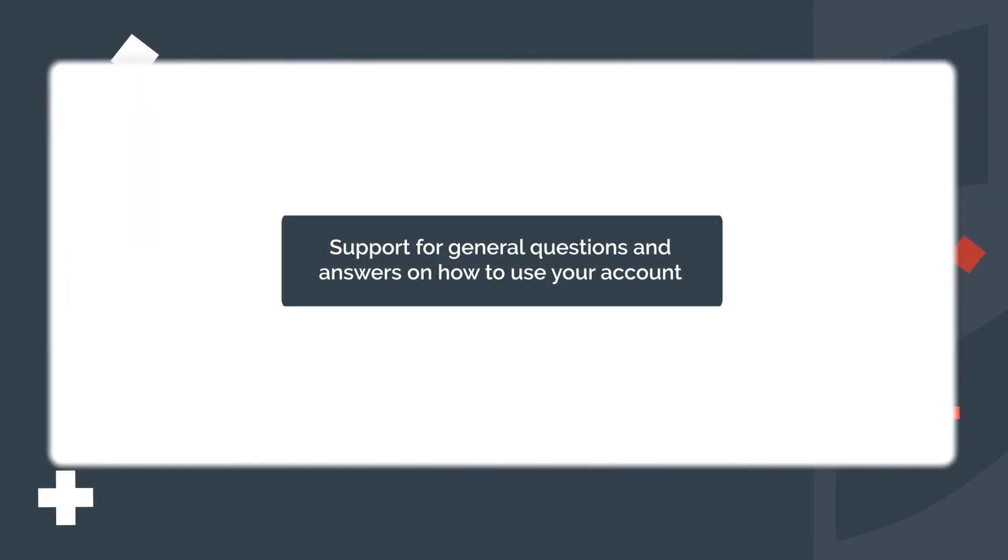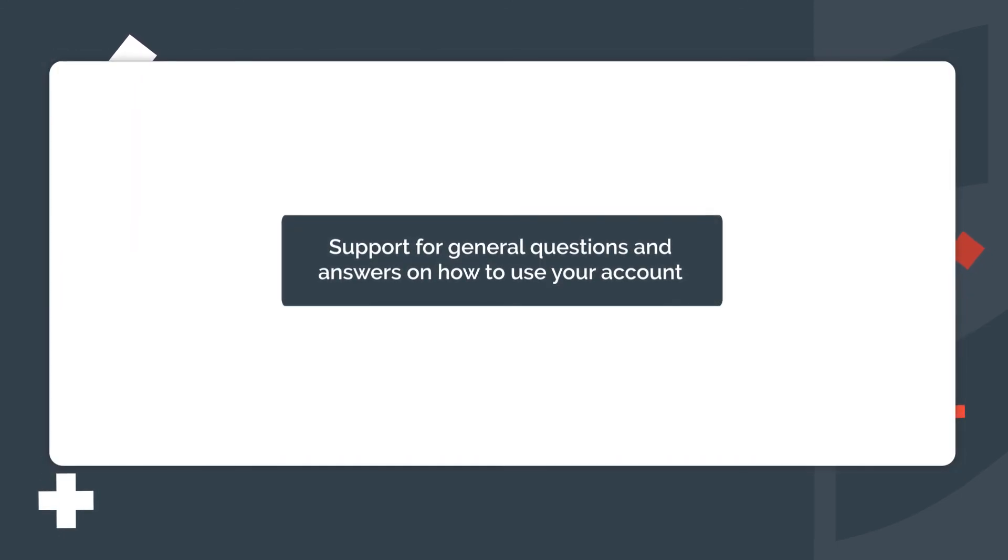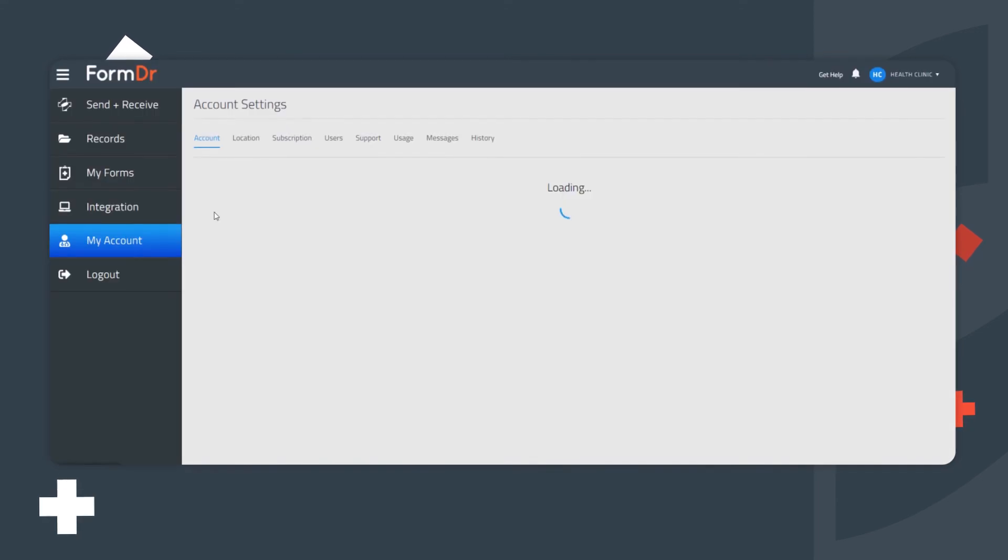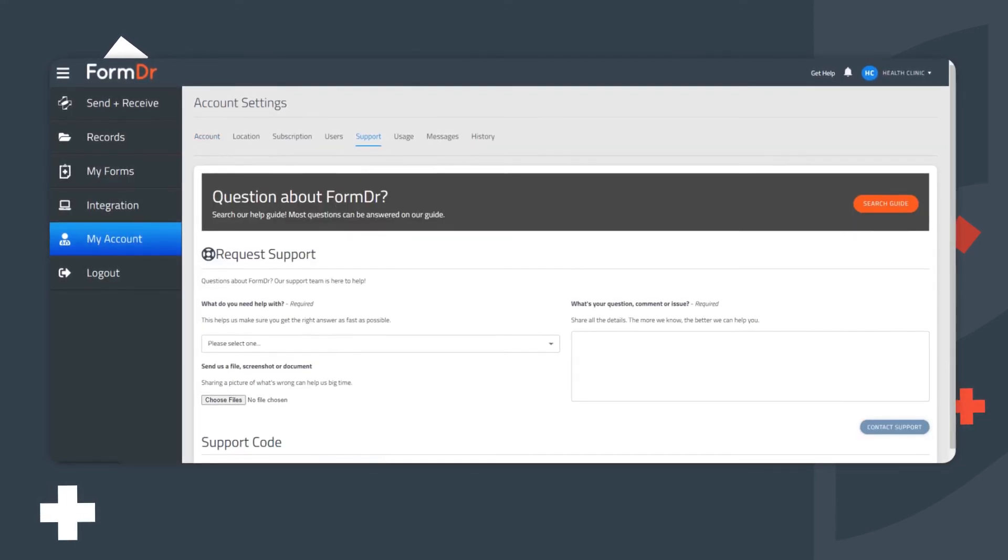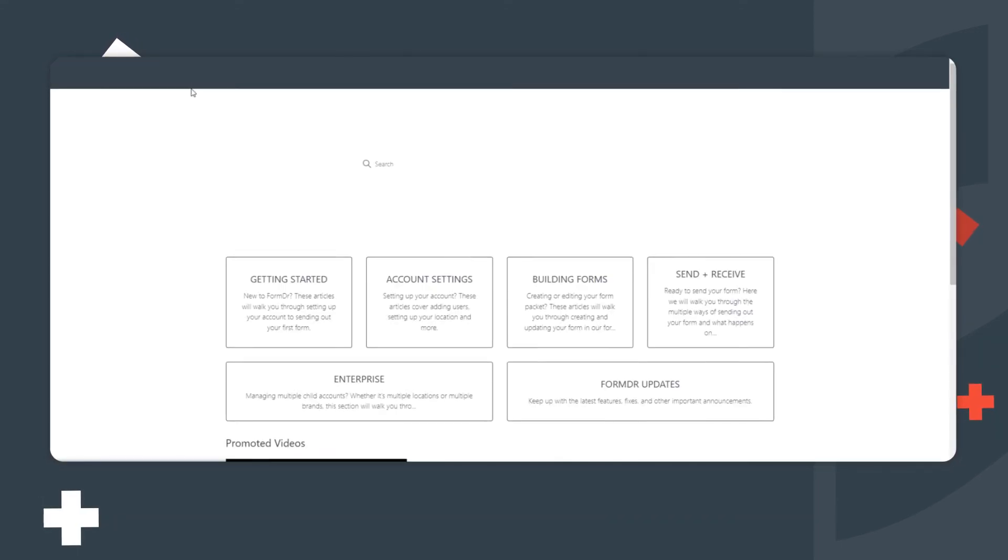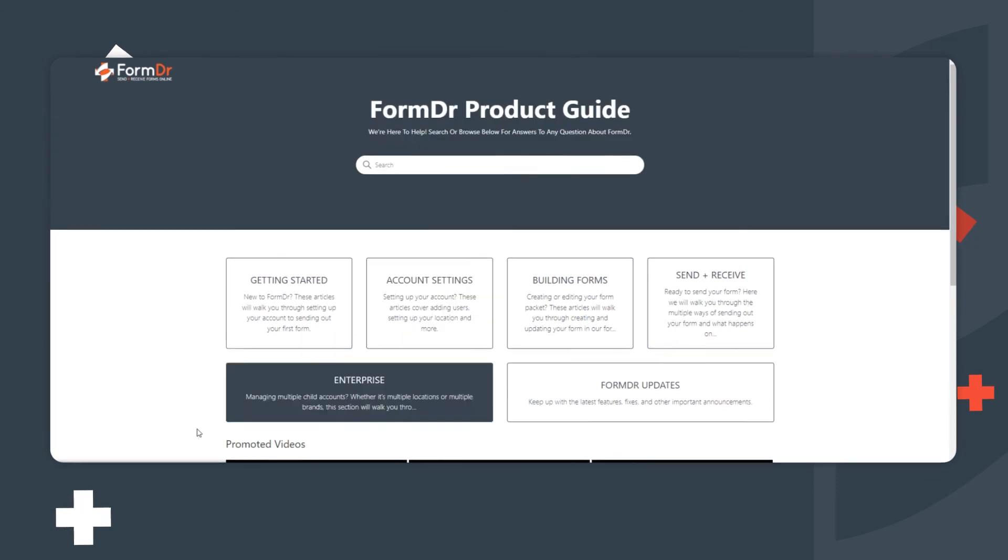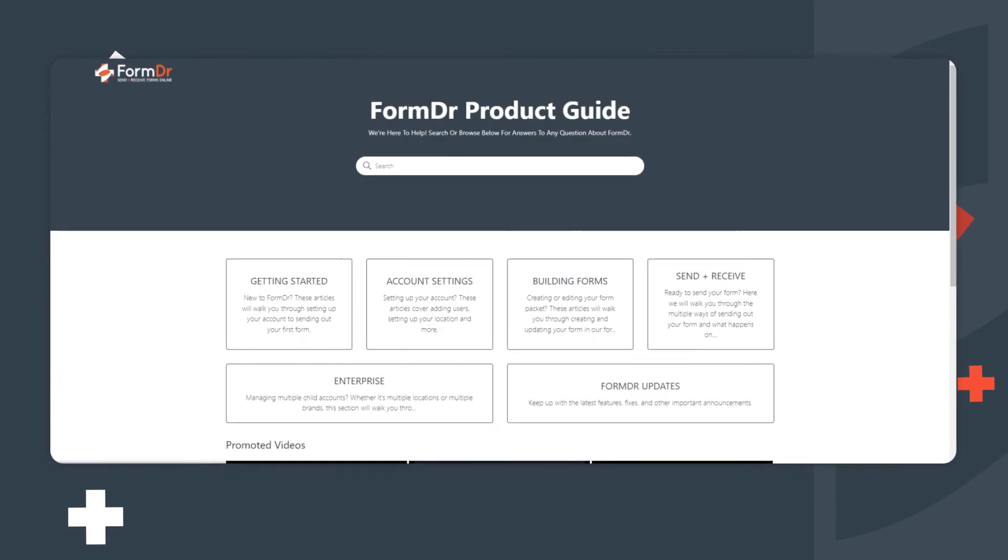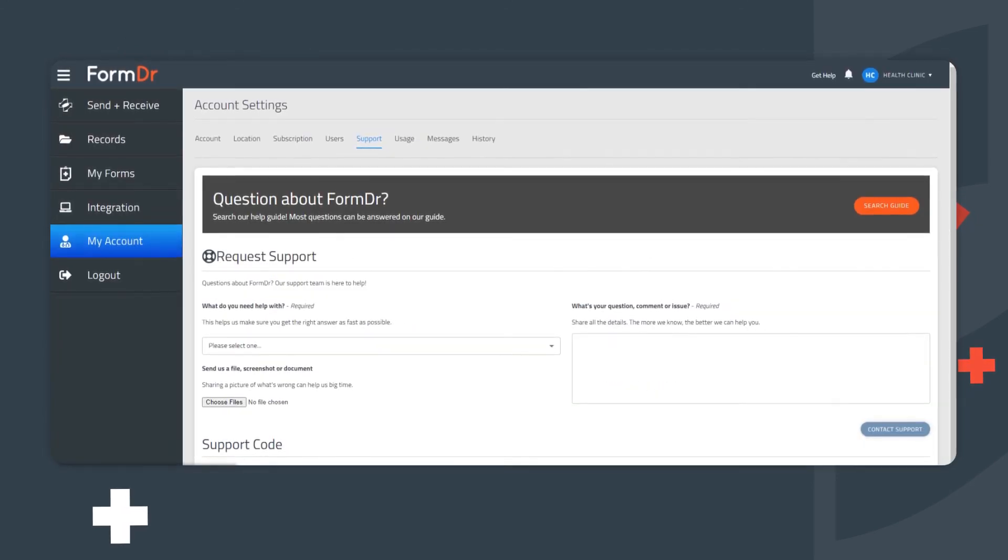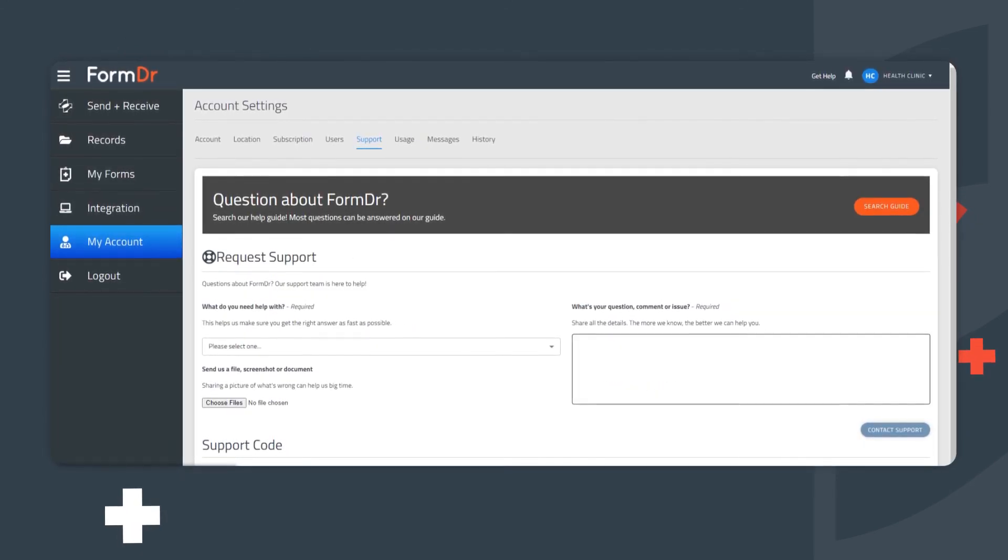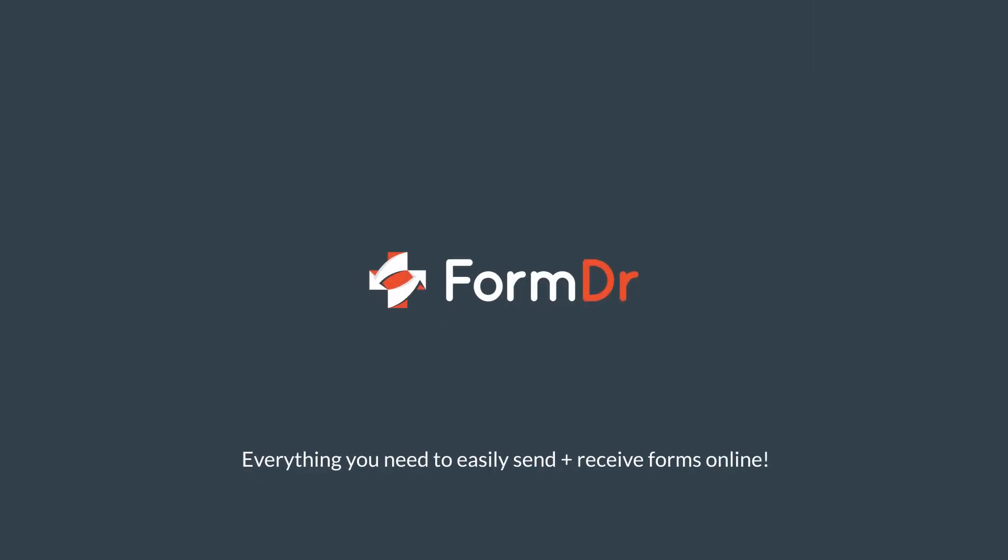For general questions and answers on how to use your account, please go to My Account and click on the Support tab. Search our Q&A guide, or submit your questions and our support team will respond back with an answer. Thank you for your time. Welcome to Form Doctor.